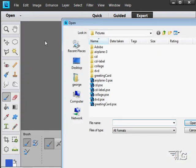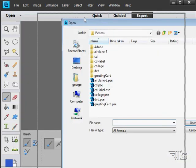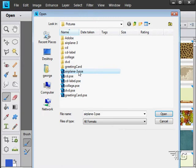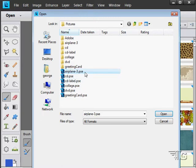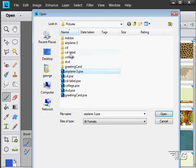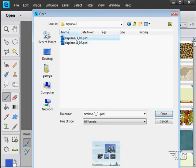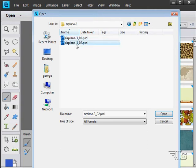I'll first open up one of our files here. They're in the Pictures folder. As you recall, we had this Airplane book that we did, had a greeting card. These are all project files, PSE, Photoshop Elements. These are project files and the files for the project files are contained in their own folder. Here's the Airplane 3 project file. Inside of the folder are the Photoshop files that make up that project.